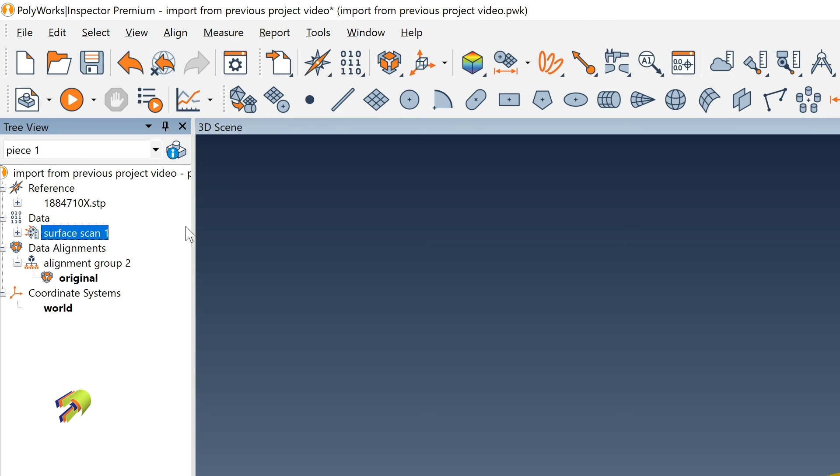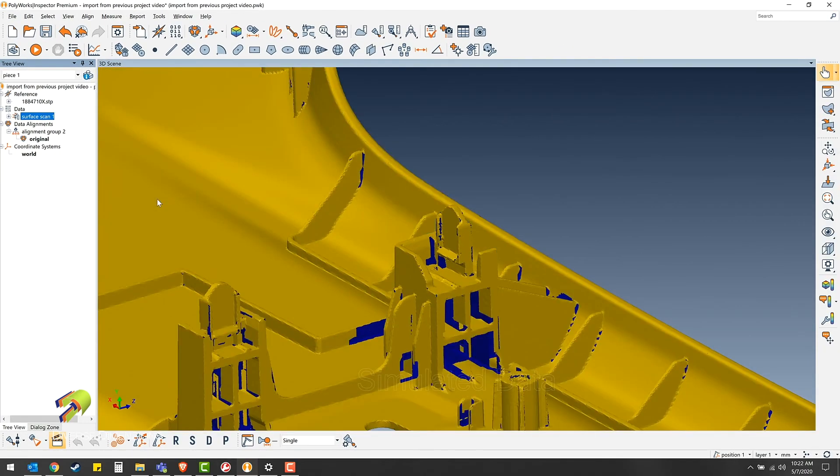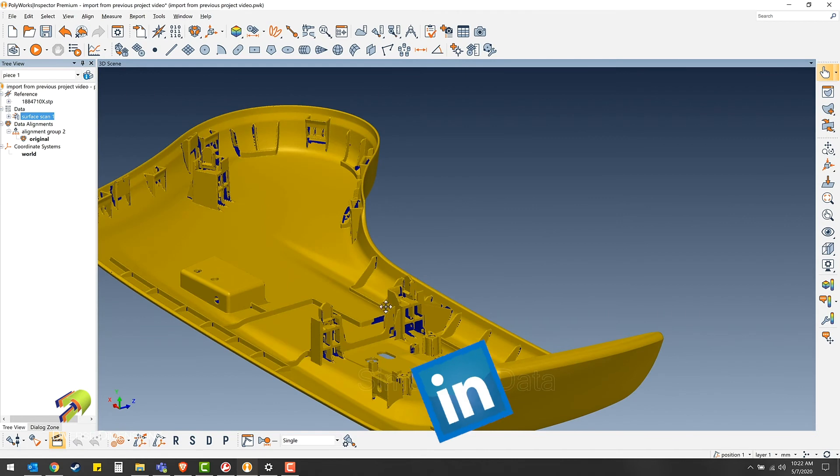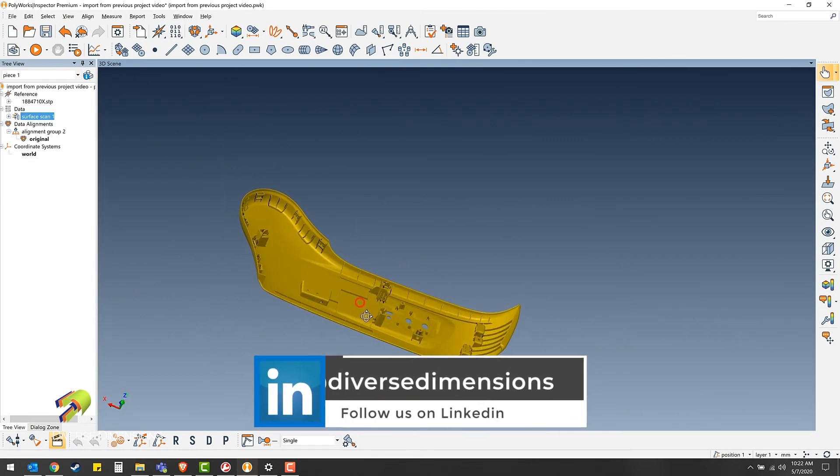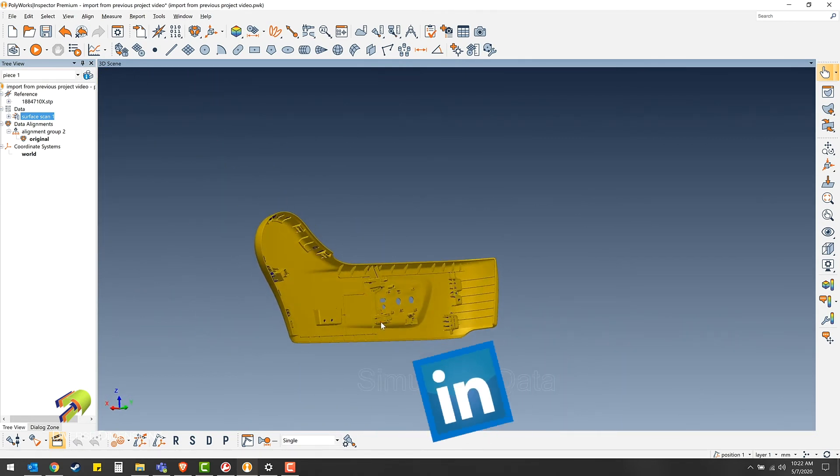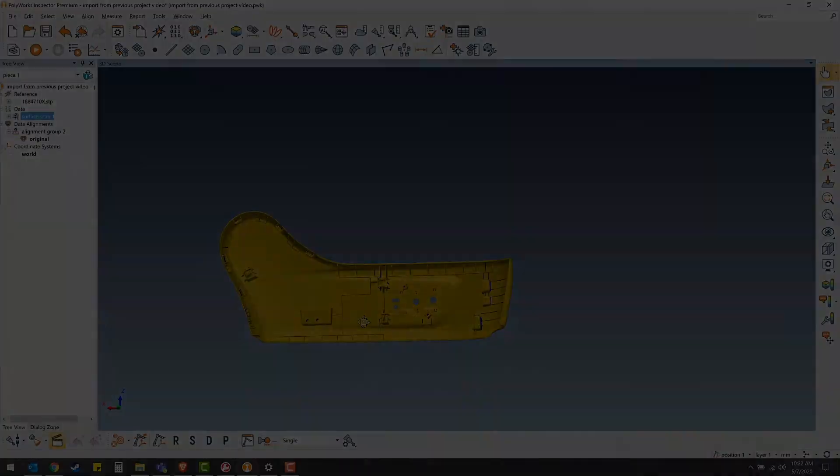Thanks for watching another one of Diverse Dimensions training videos.